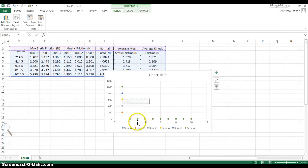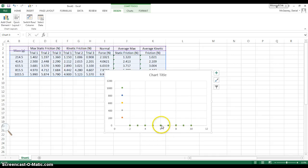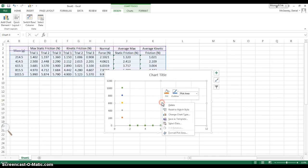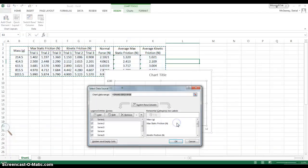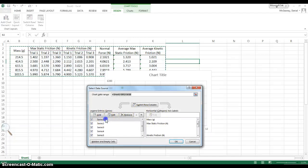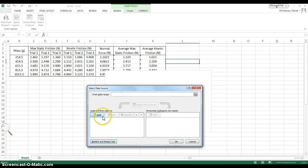Oh my gosh, look at this mess. First, click on the series, and then hit Delete. Then you right-click on the graph, and choose Select Data. There's all this junk in there, so click it, and hit Remove repeatedly until there's nothing left.